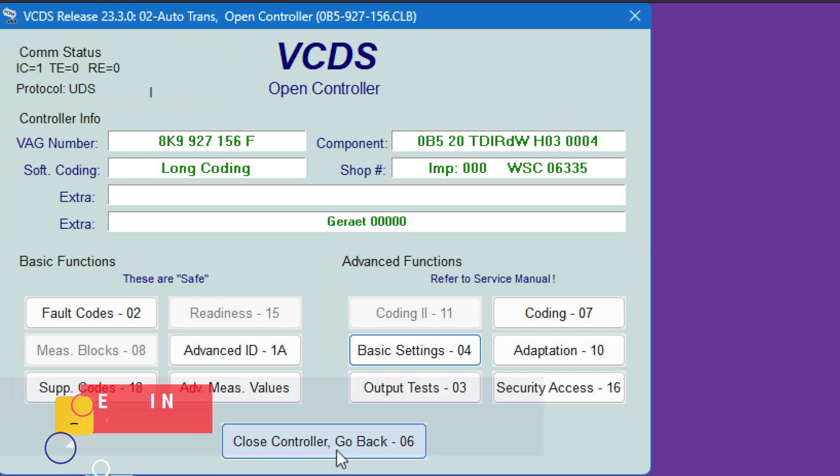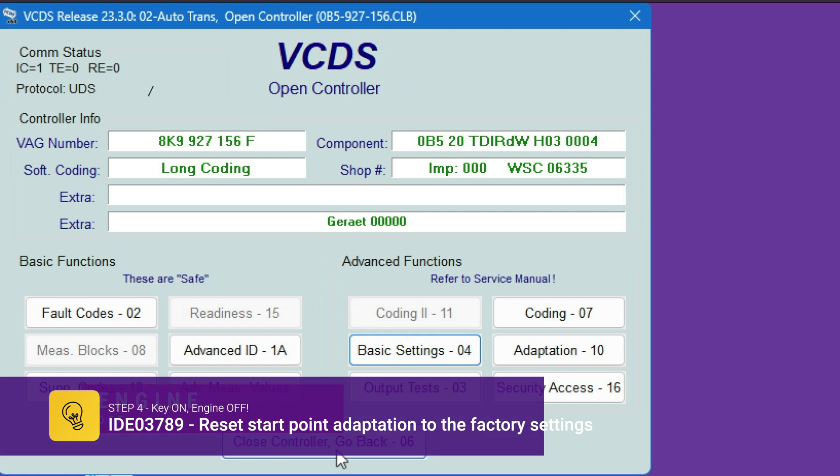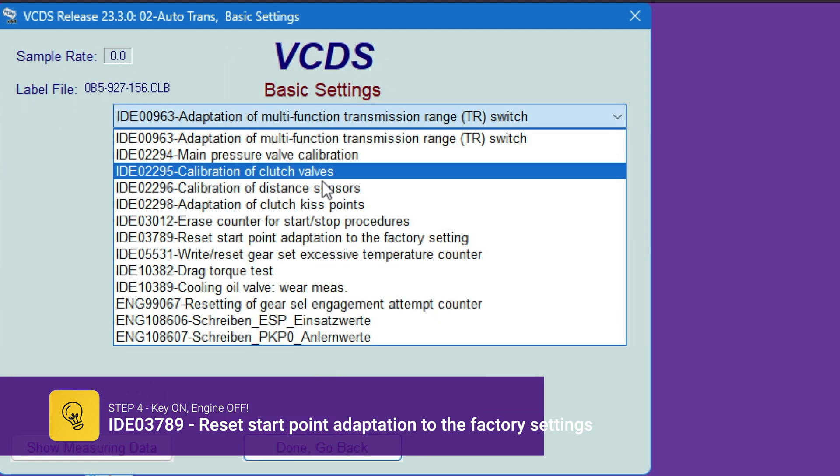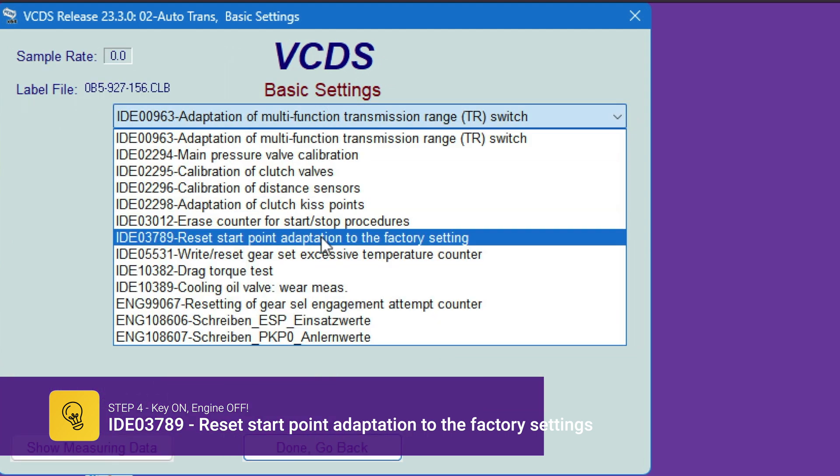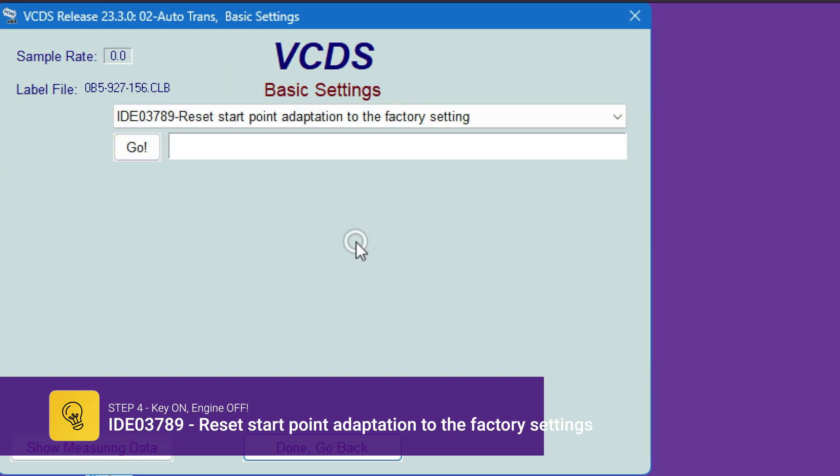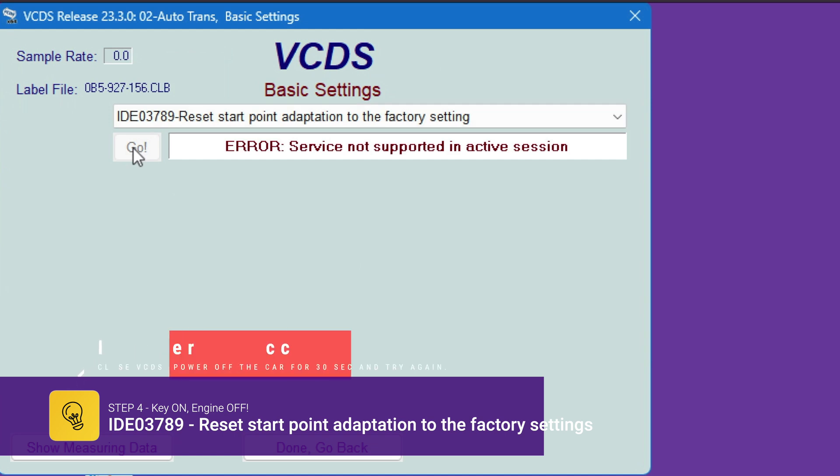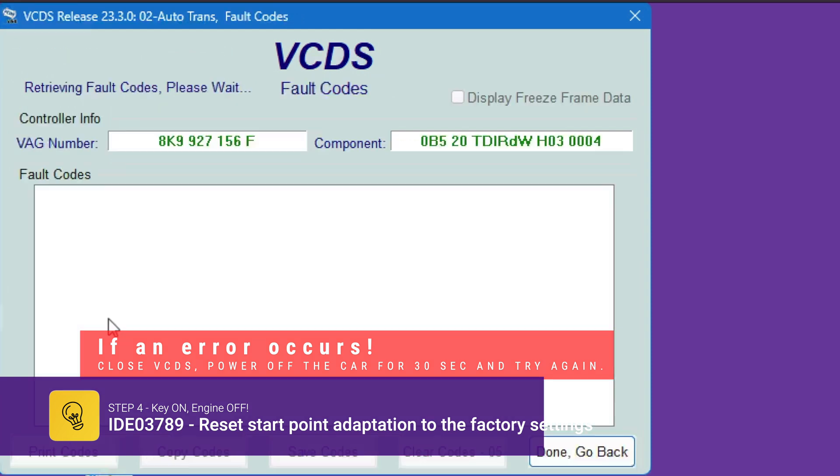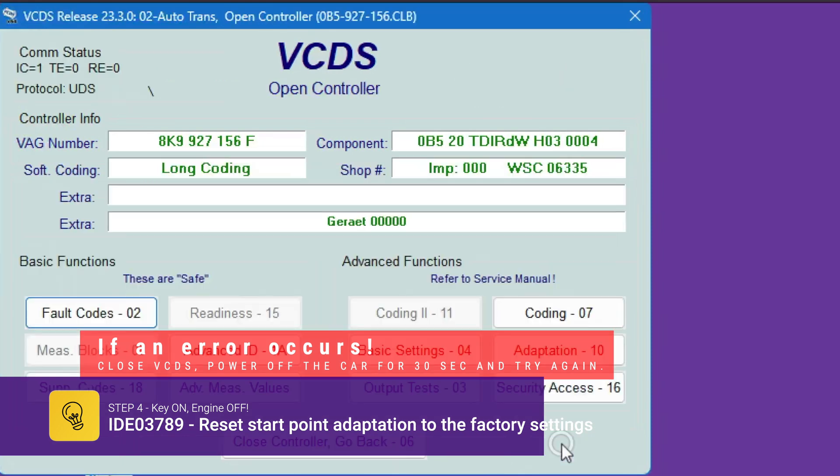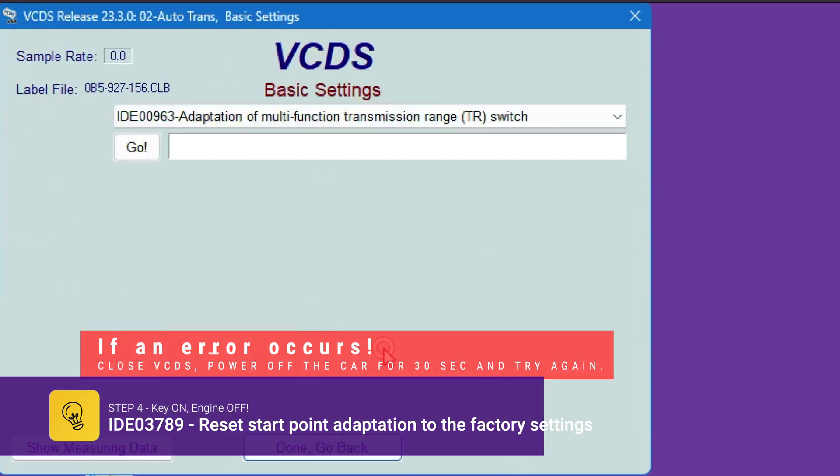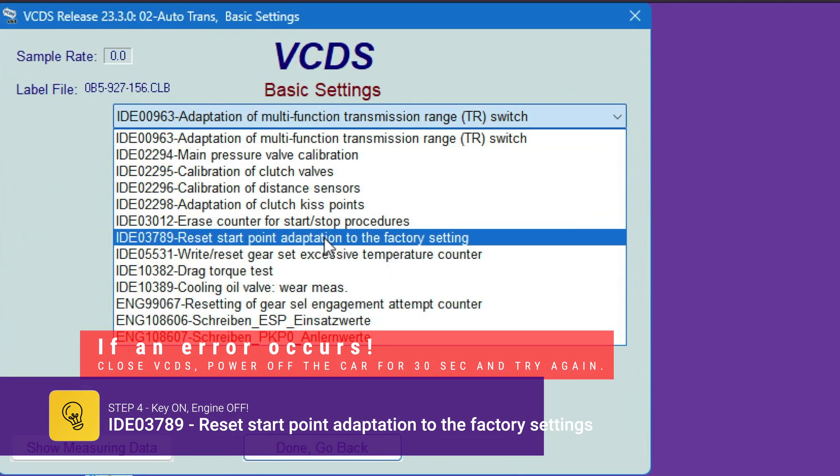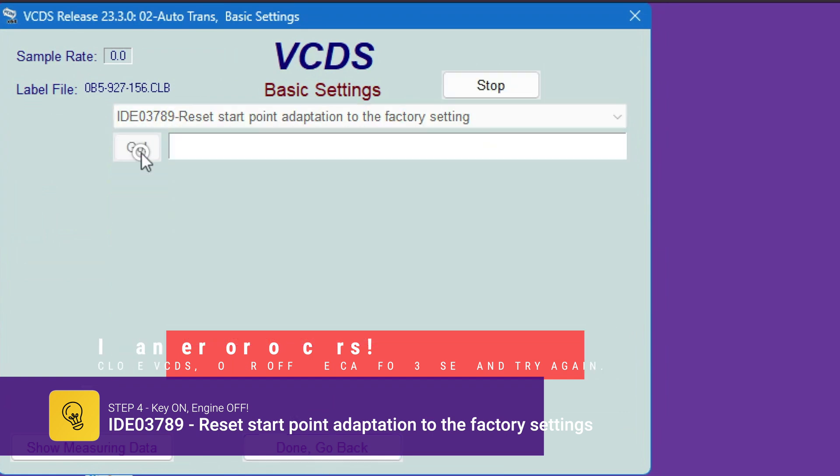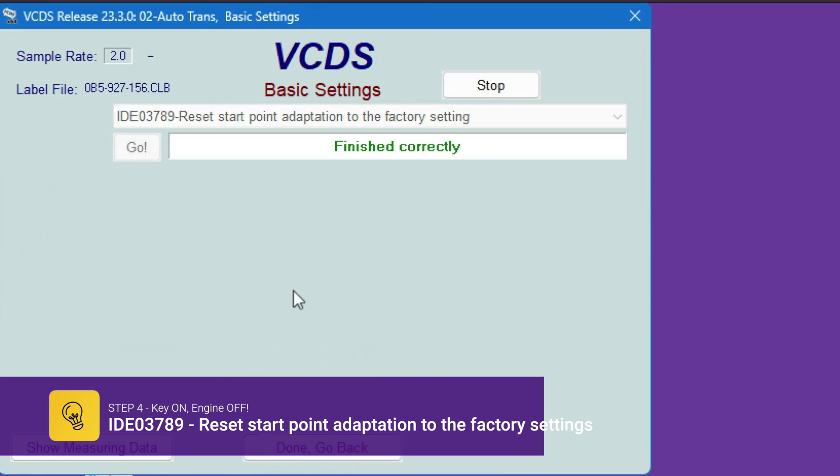After this, we keep the car contact on. So the next thing we want to do is go back to basic settings, and we're going to look for reset start point adaptation to factory settings. Hit go. Then it says finish correctly.